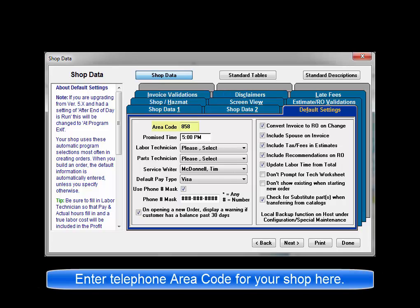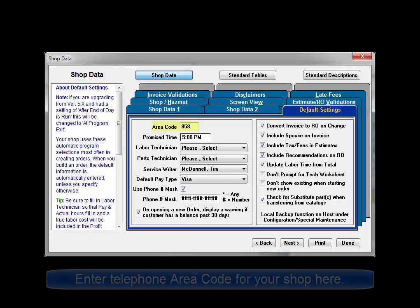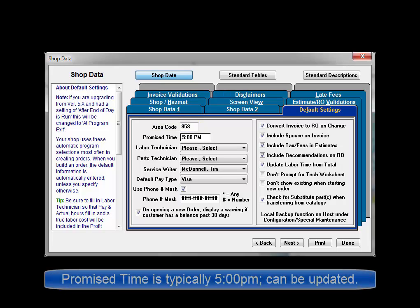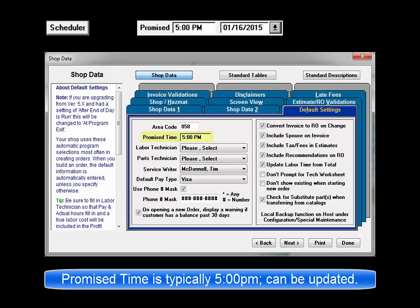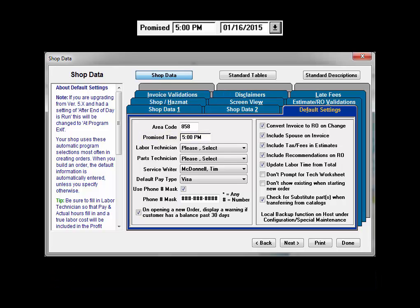Enter the telephone area code for your shop location. Promise time is typically 5 p.m. or later. Enter that time here. You can always make adjustments with the scheduler button on the work in progress screen as needed.